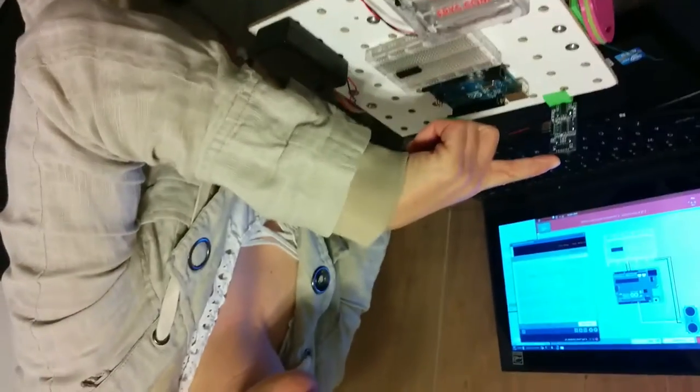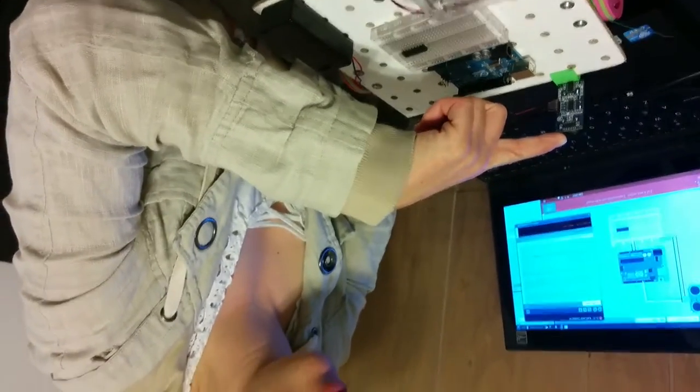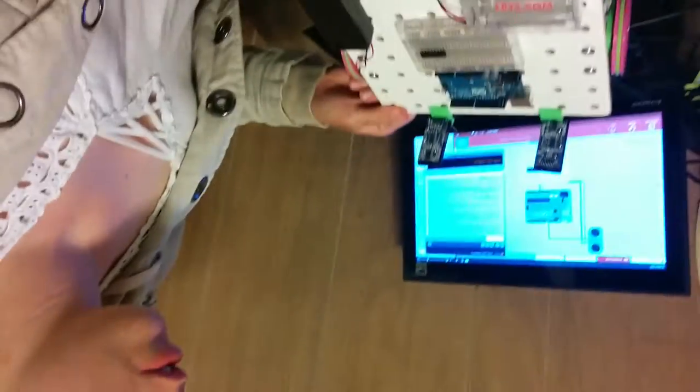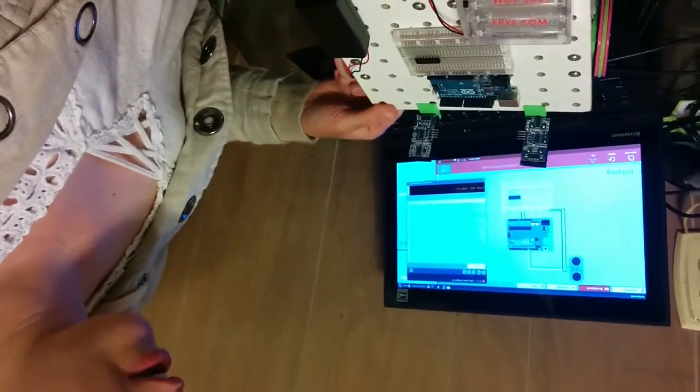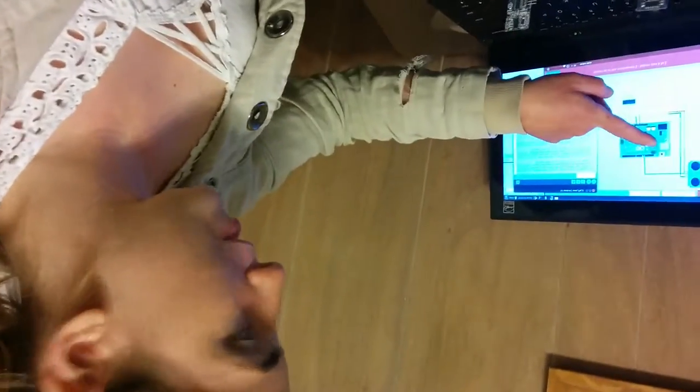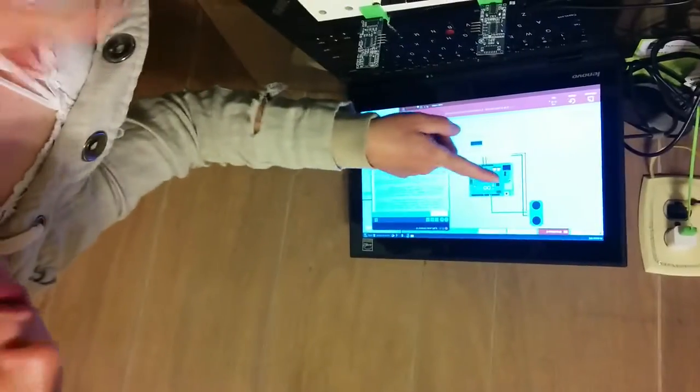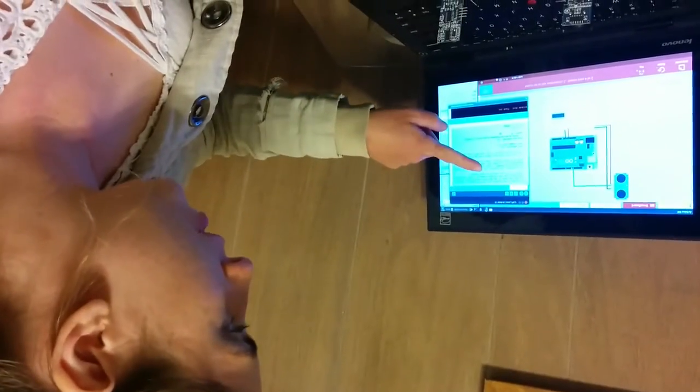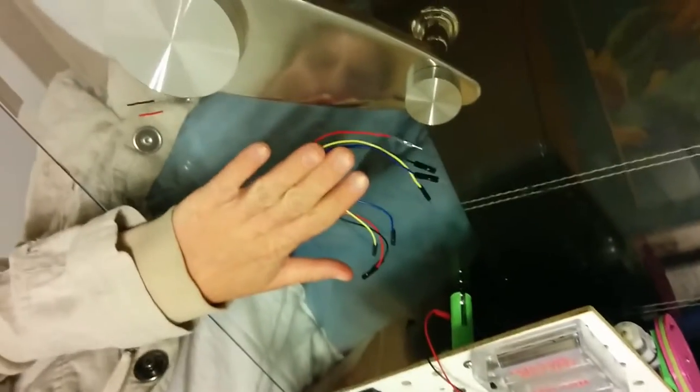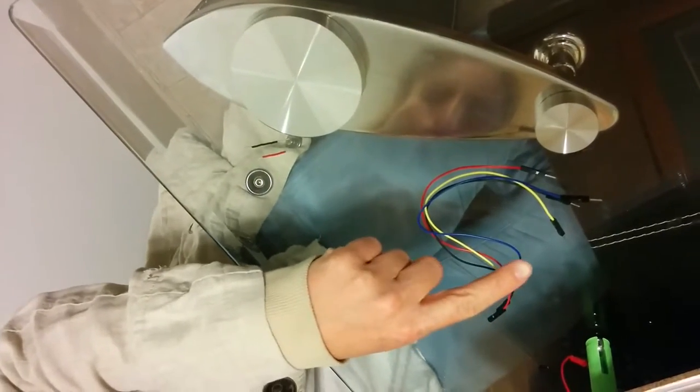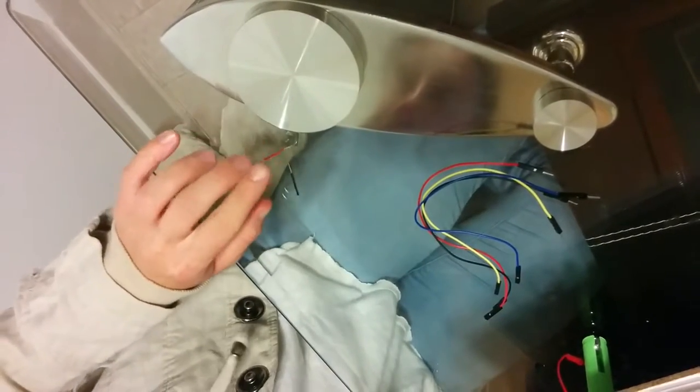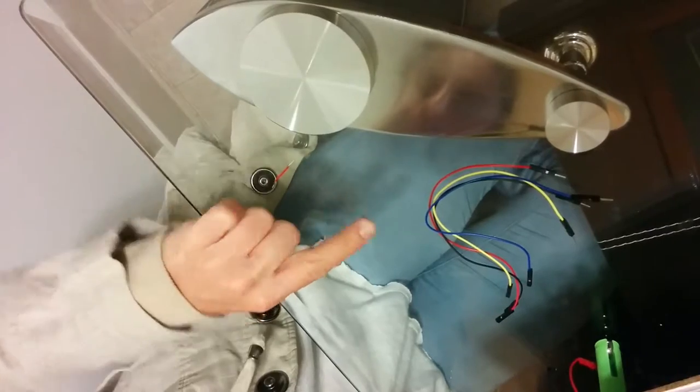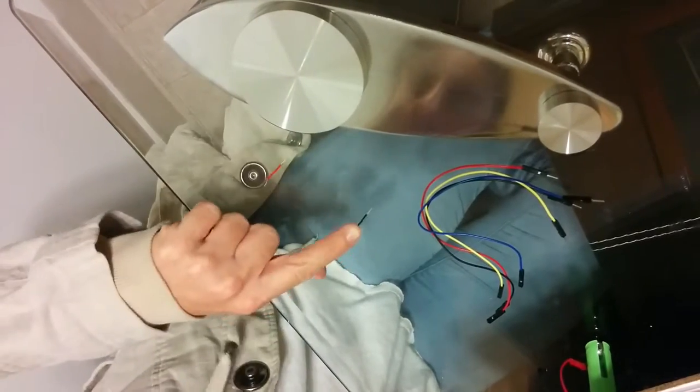Now we're going to hook up the left sonar sensor and test it with some code. For that you're going to need a partially assembled robot, a fritzing diagram, we're going to go over and find that, the code for the left sonar, and four female-to-male wires: red, yellow, blue, and black. And you're also going to need one tiny black wire and one tiny red wire.